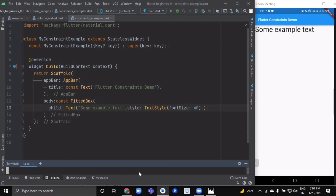The text has some natural width that depends on the amount of text, its font size, and so on. The FittedBox lets the text be any size it wants, but after the text tells its size to the FittedBox, the FittedBox scales the text until it fills all the available width.